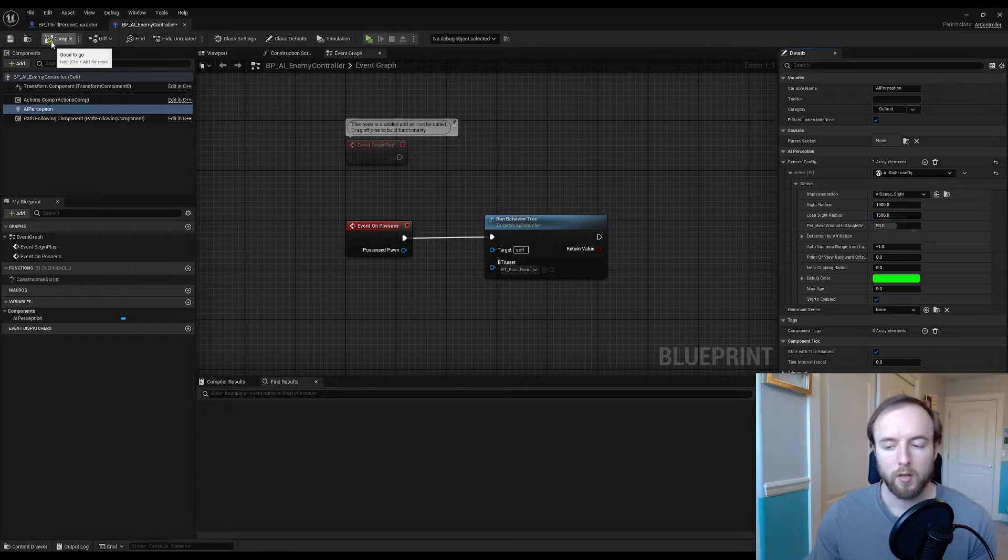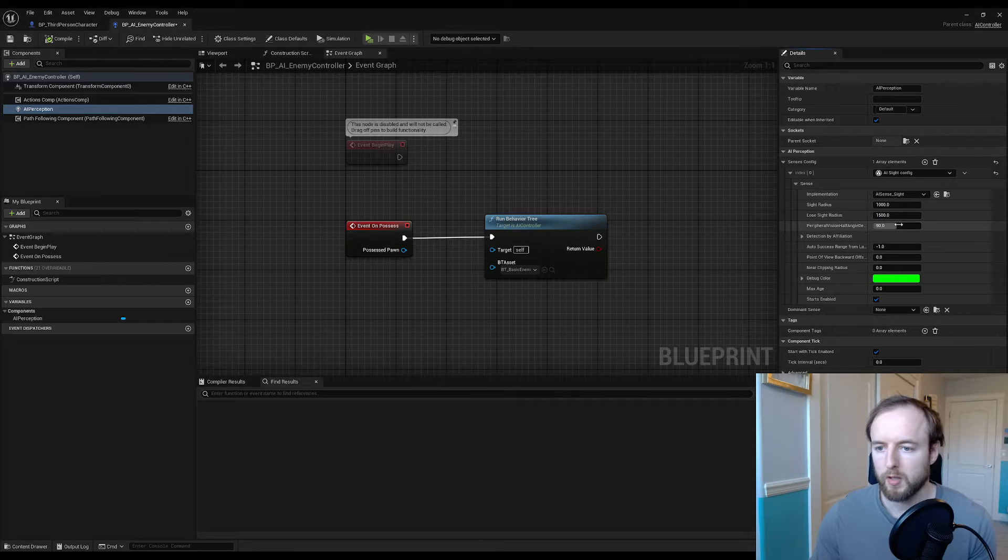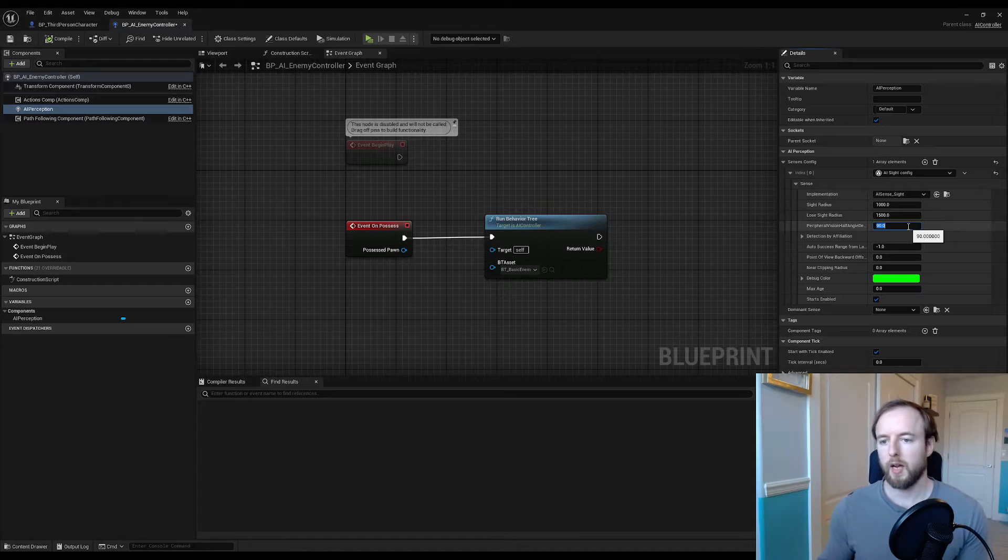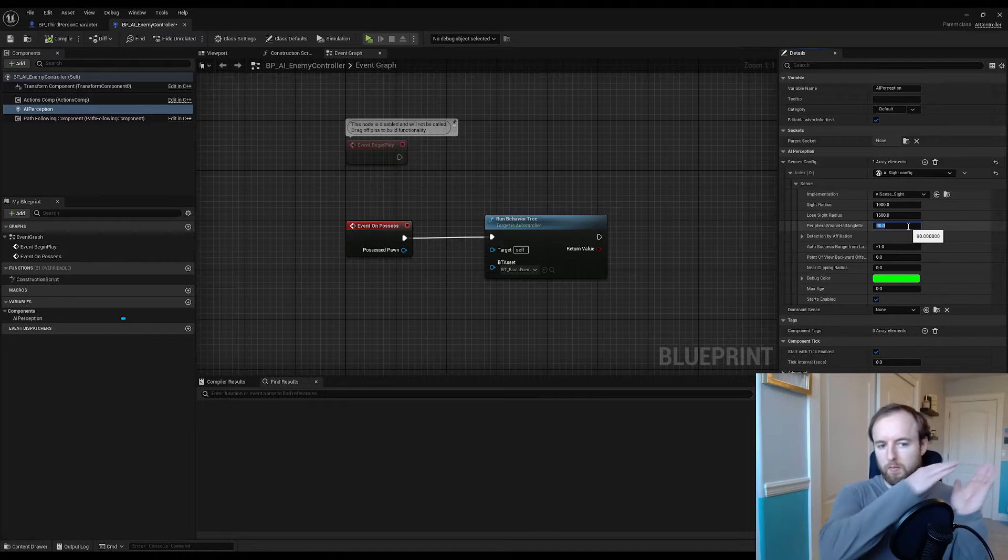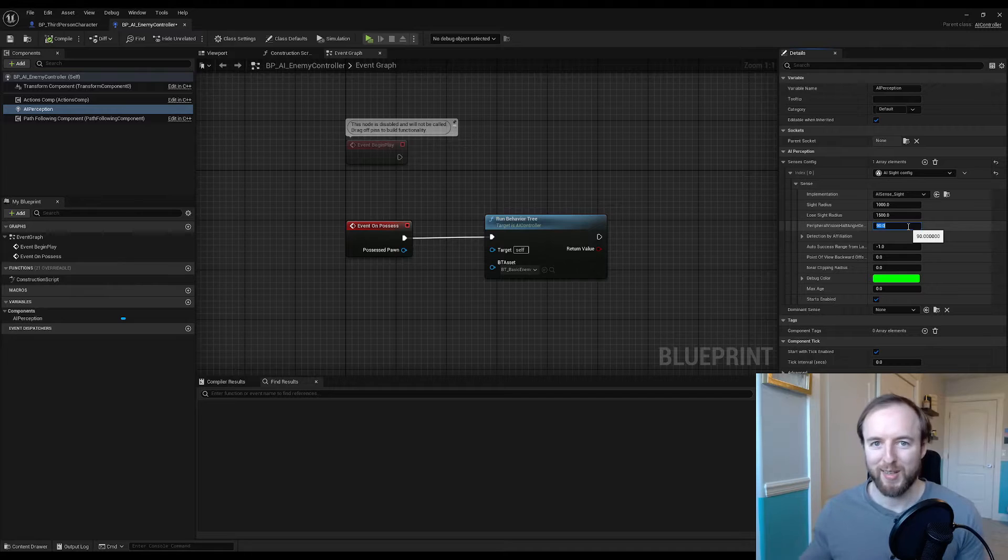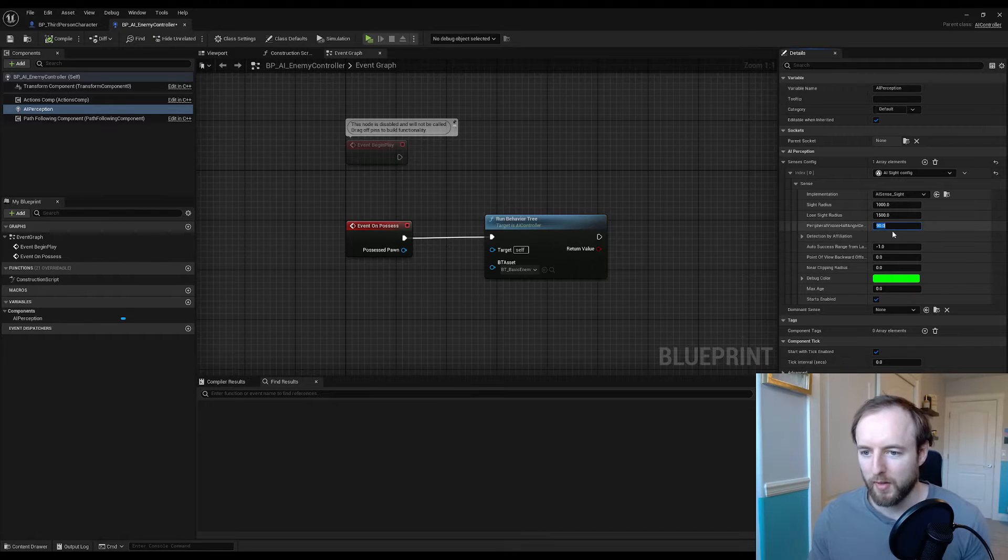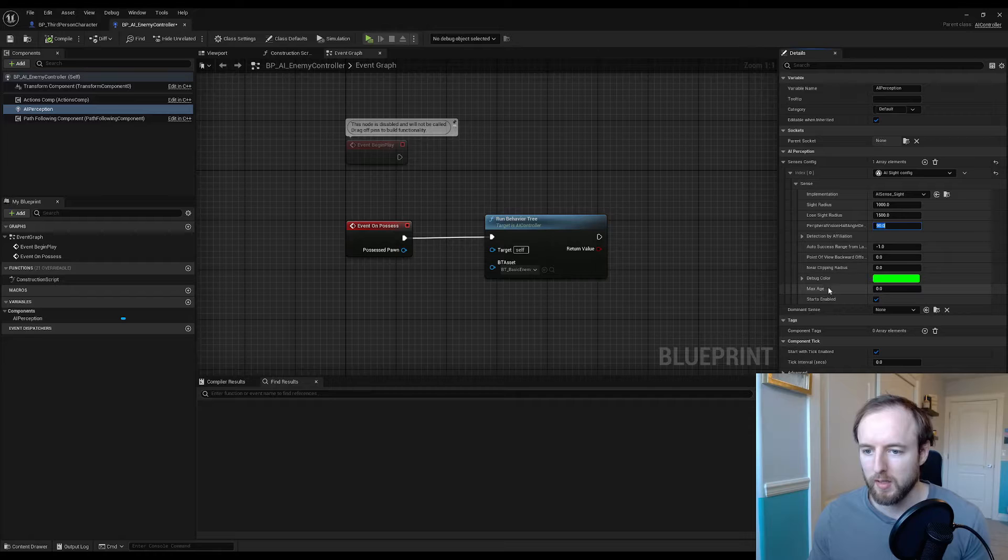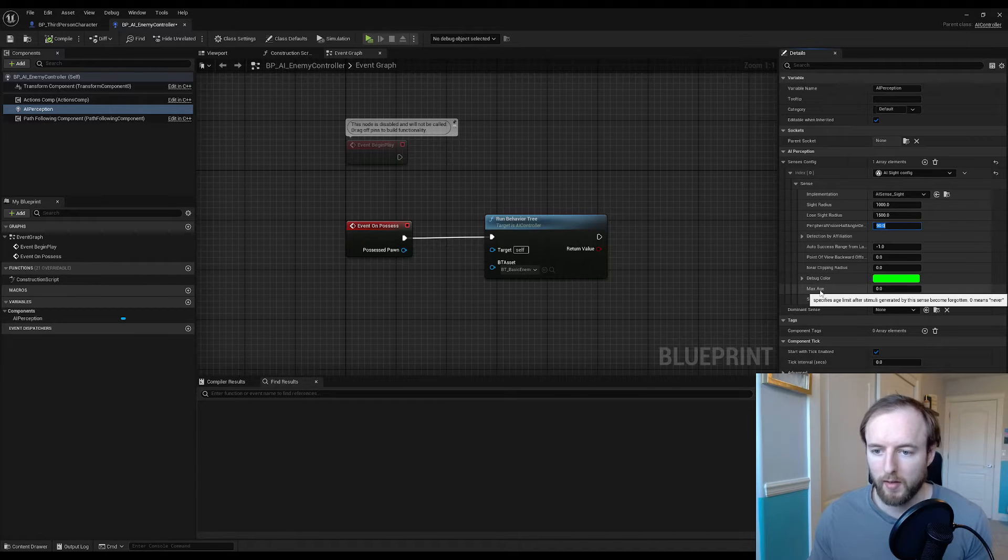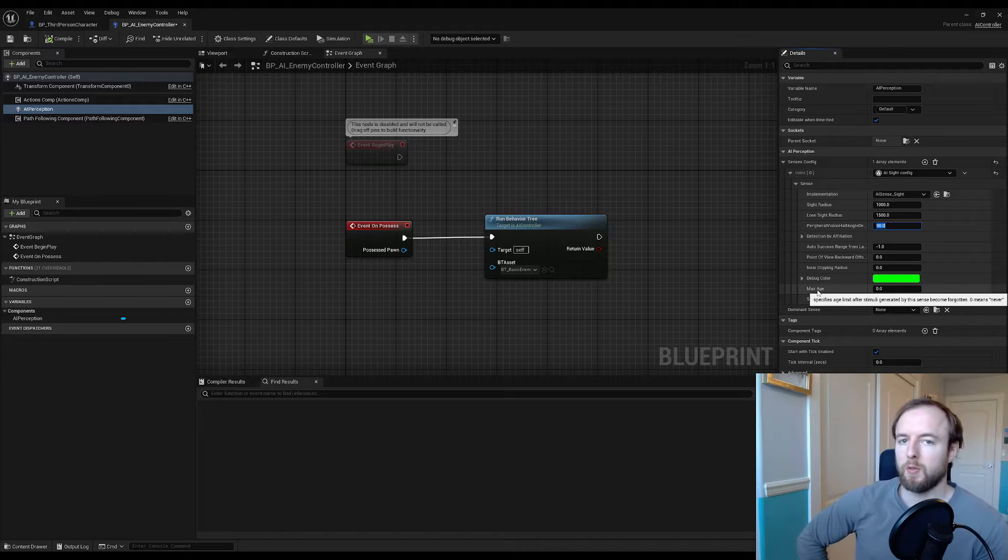You can also change the peripheral vision. This is in half angle degrees, so imagine like 90 is 180 because it's probably for both eyes. We'll leave that there for now. It'll be easier to see.